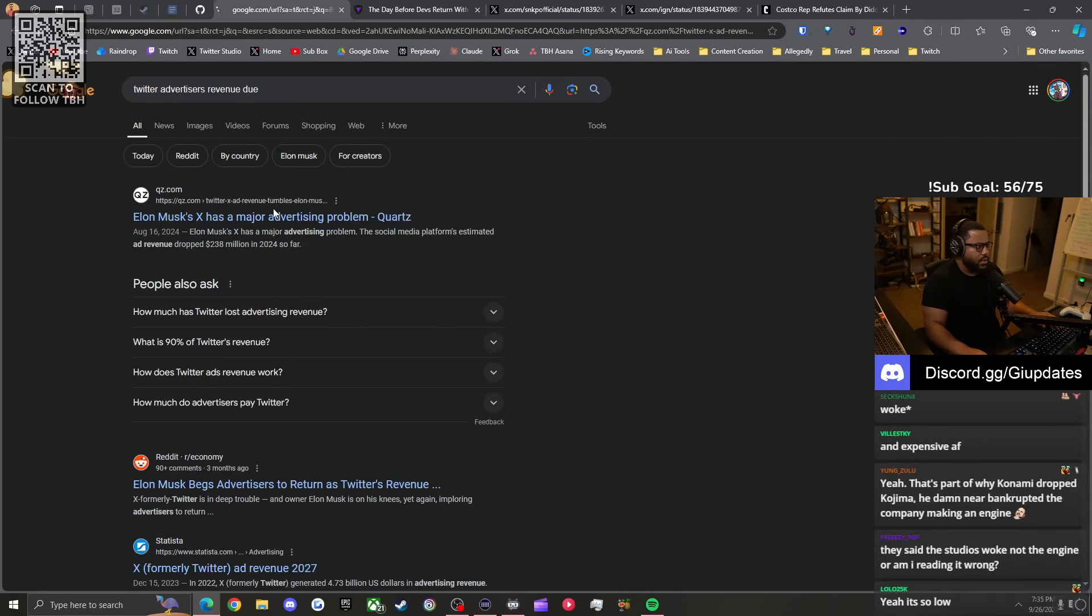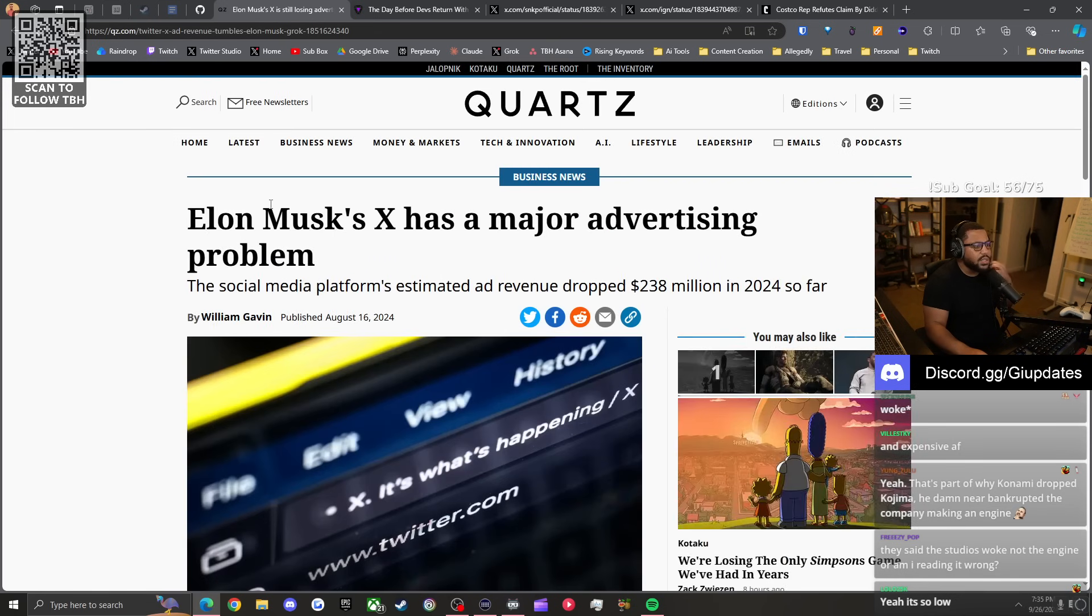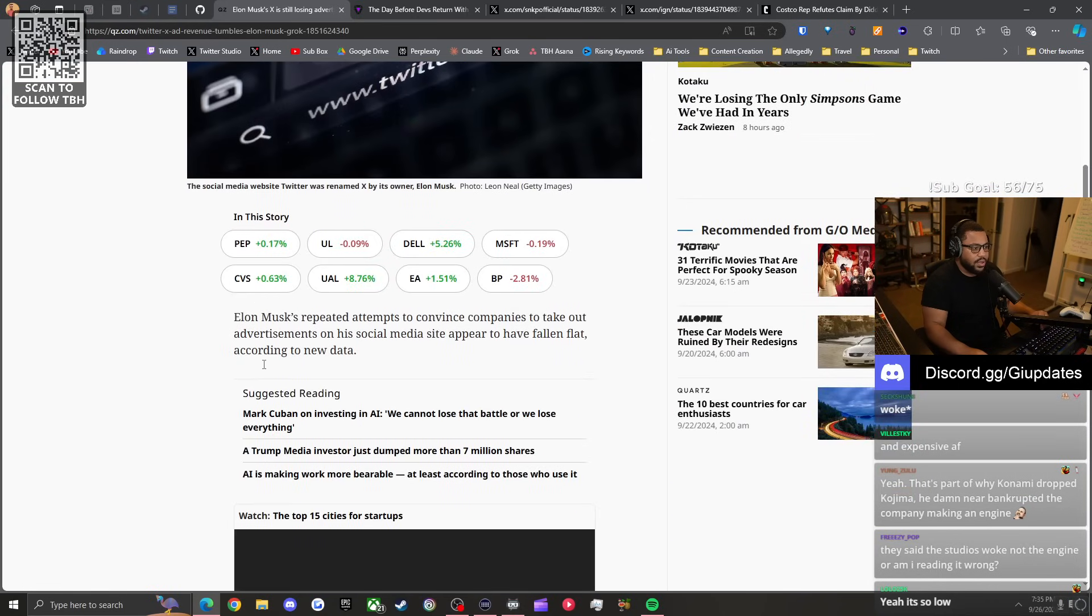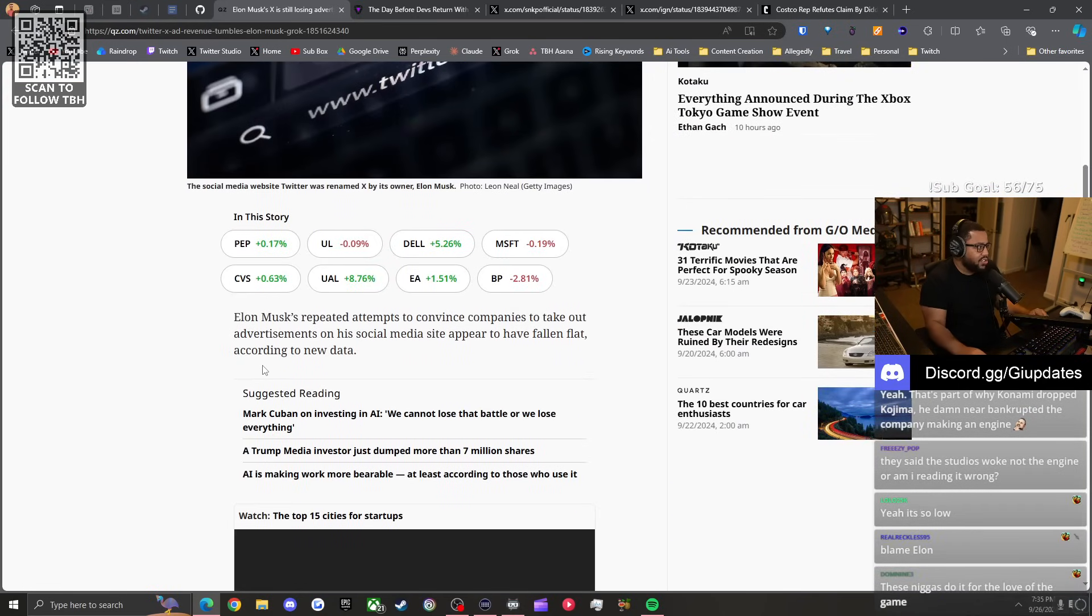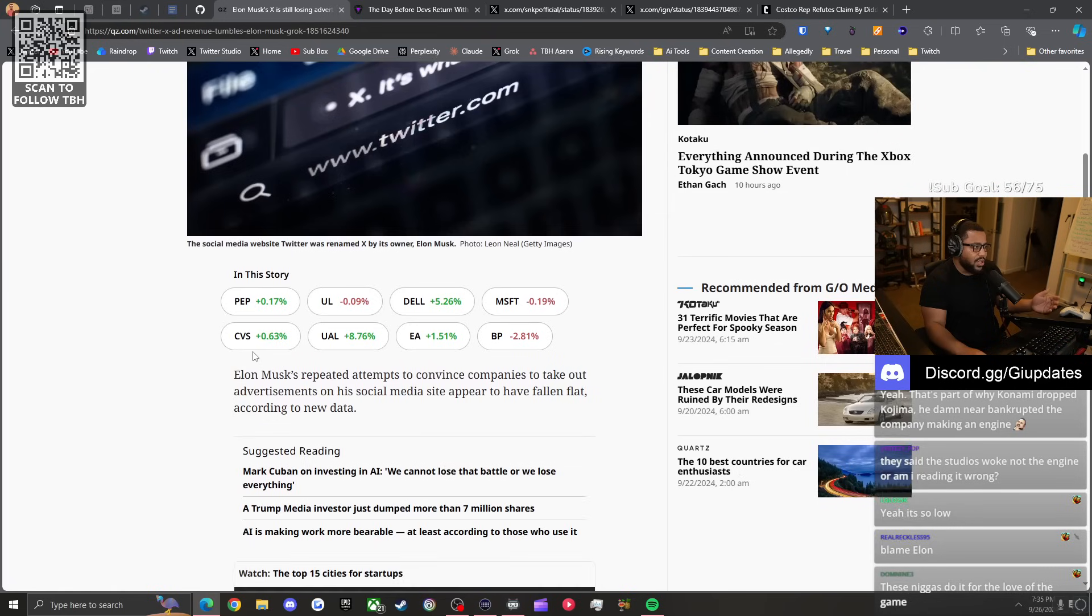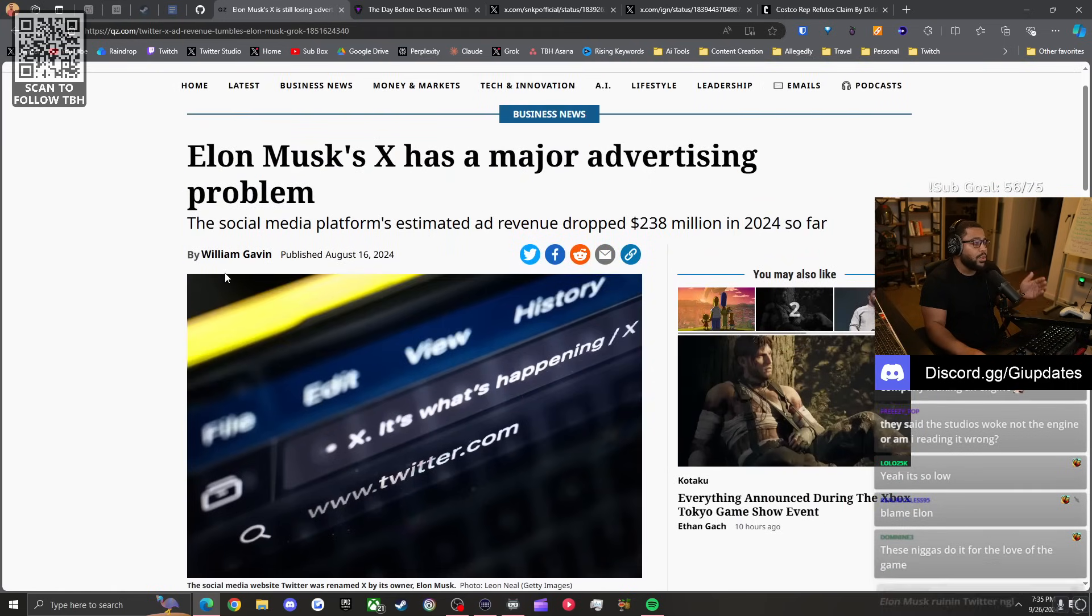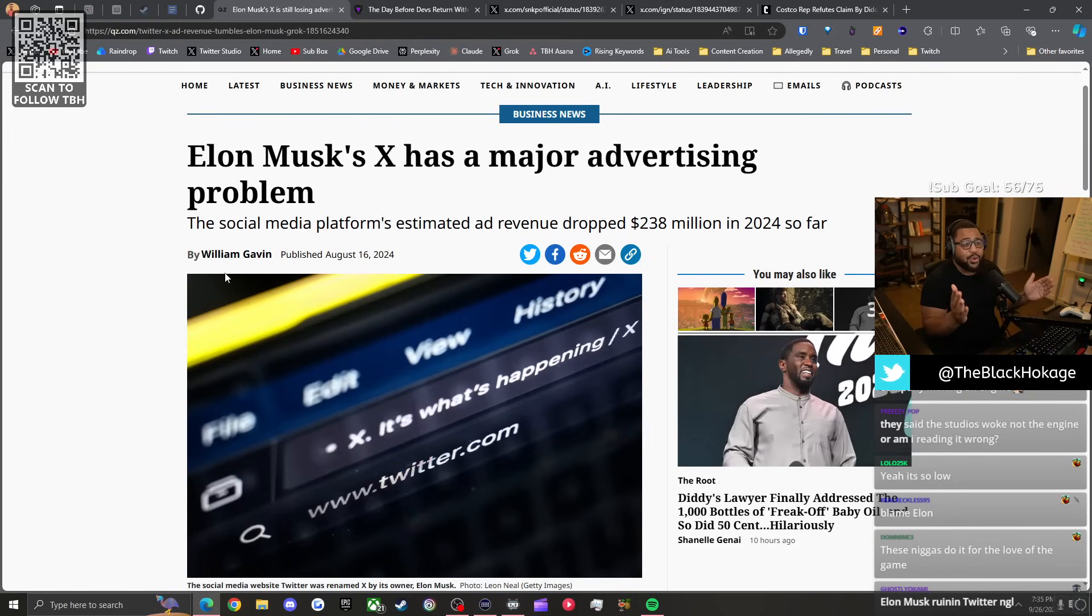Twitter advertisers revenue, last I checked, it was like 85% down or something like that. Social media platforms' estimated ad revenue dropped another 200 million in 2024. It's at an all-time low. I'm gonna be transparent with y'all. Don't be surprised if Twitter shuts down in the next five years.